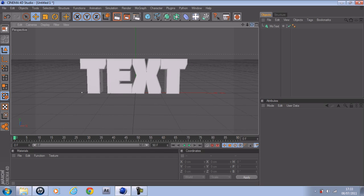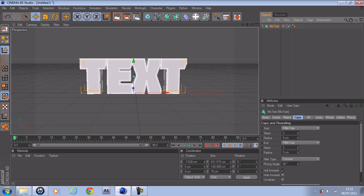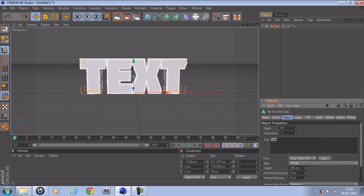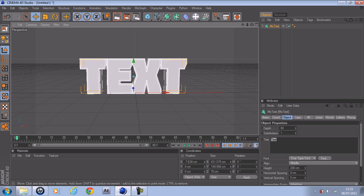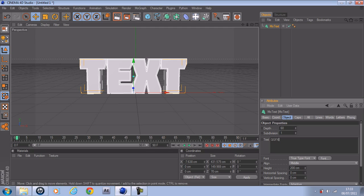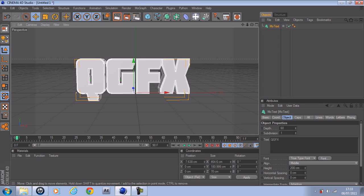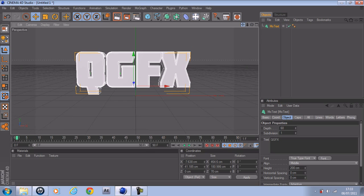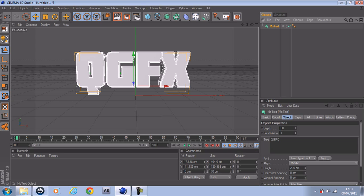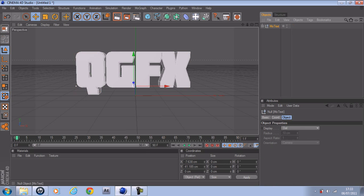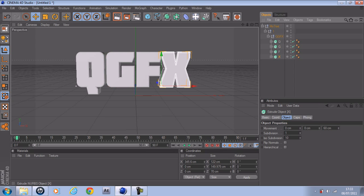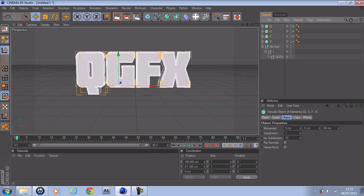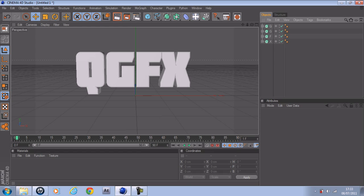So what you want to do is, I'll use the text — I might change it to QGFX. Once it's set up like this, you can go to the object, click on it, press C, and that makes it fully accessible — each letter, one by one, editable. Just drag them out here and delete what you don't need.